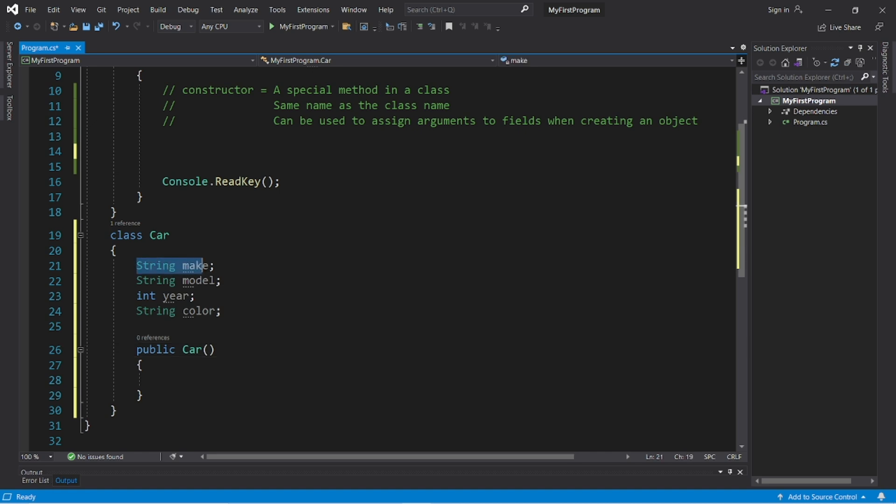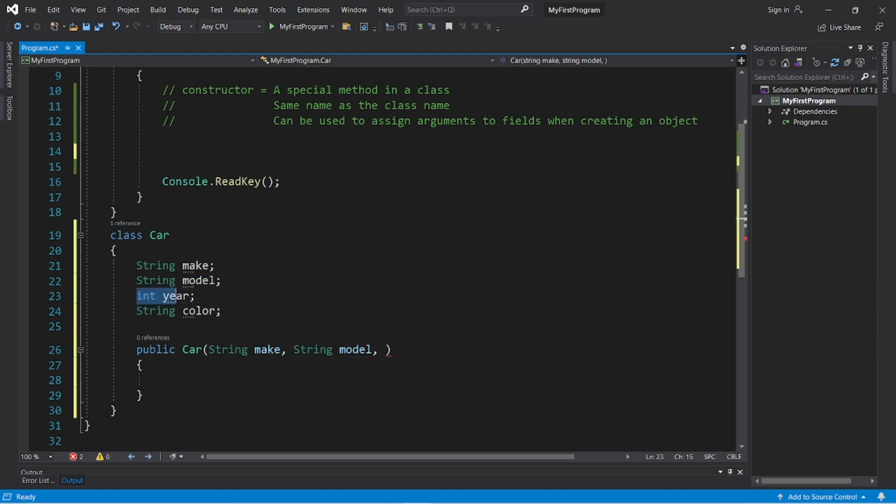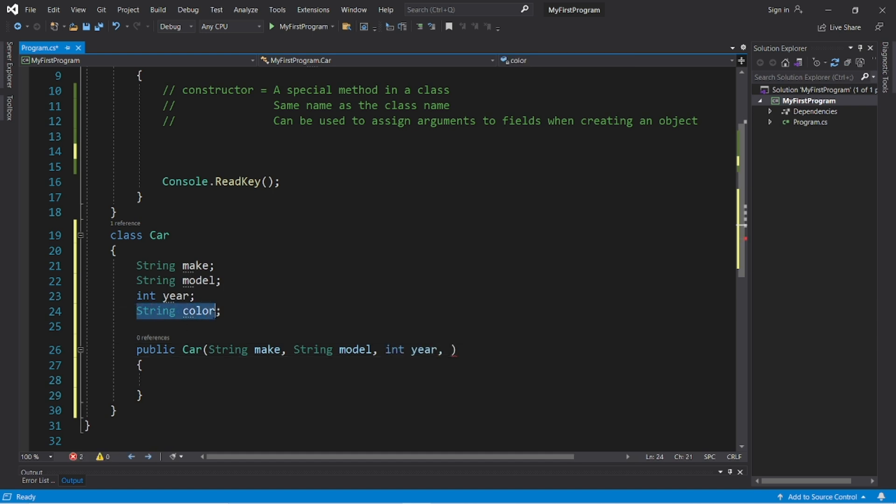So we have string make, string model, int year, and string color.